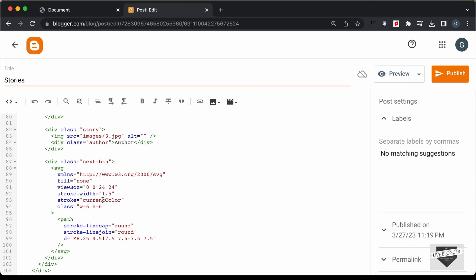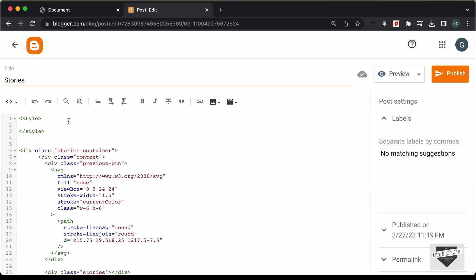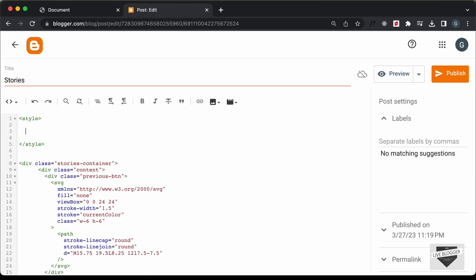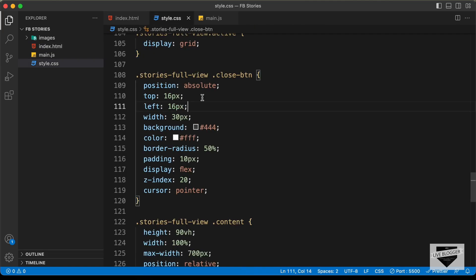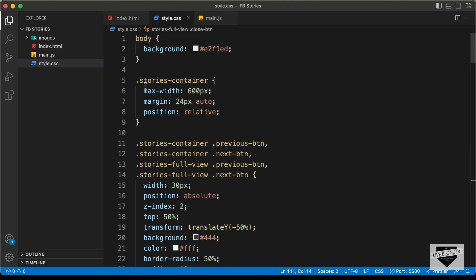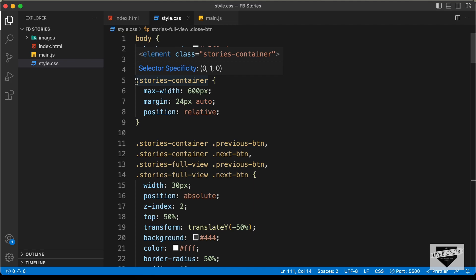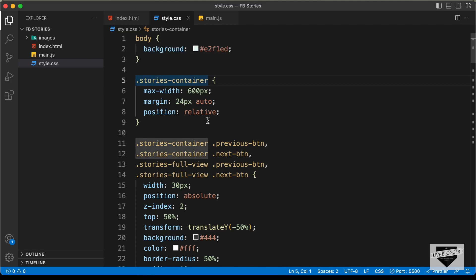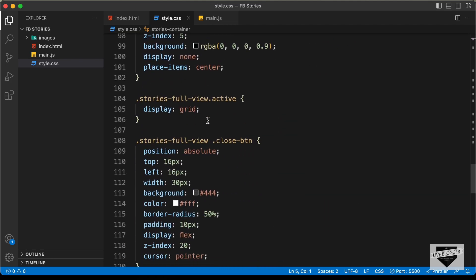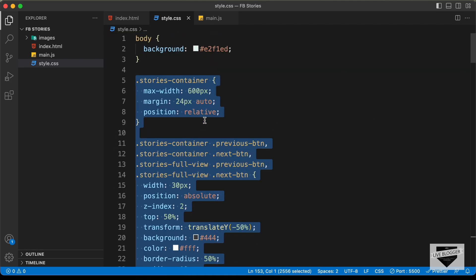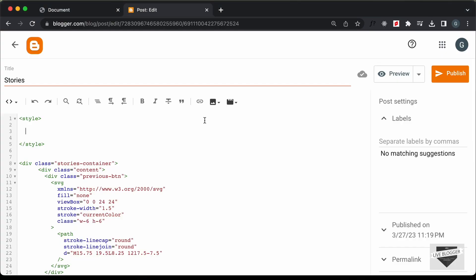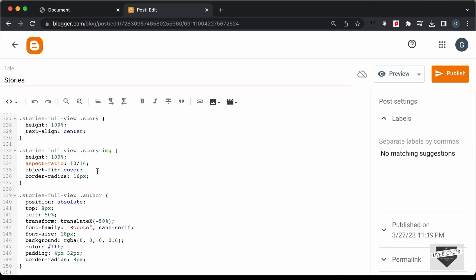Now let's add the CSS. Let's scroll up and go back to our source code. Let's go to the CSS file and copy all the CSS from here — from this line of code till the end. Let's paste it inside this style tag.